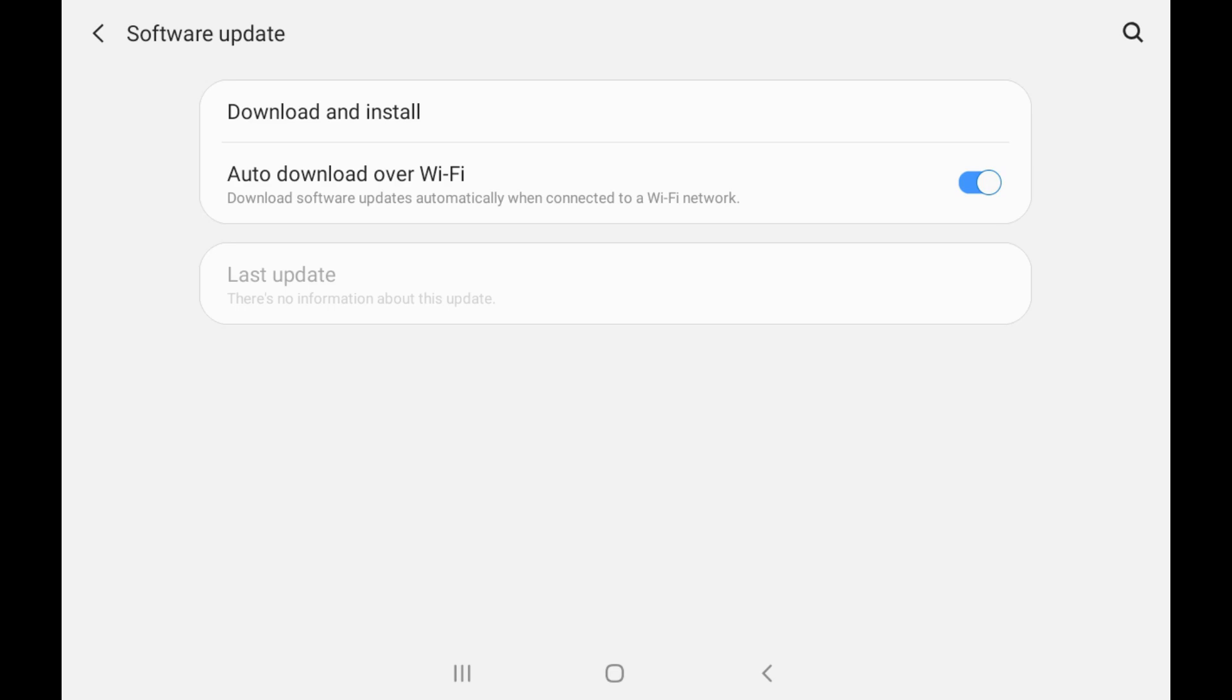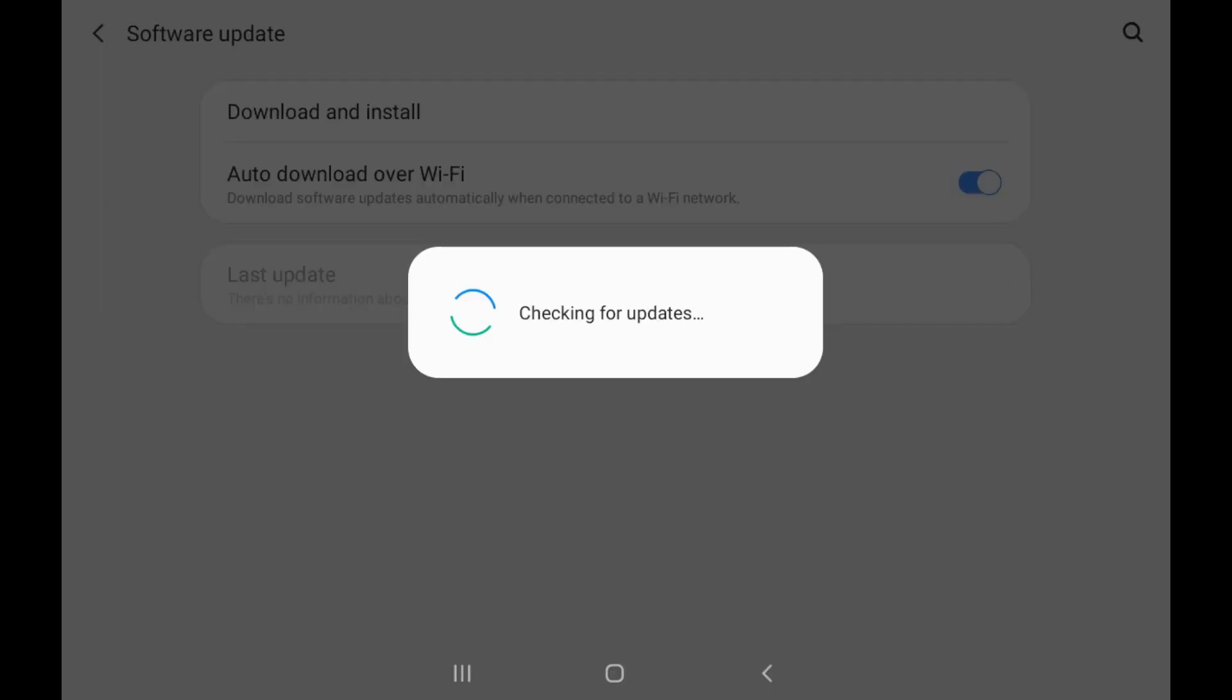Step 3. Tap Download and Install on this screen. The Checking for Updates window is displayed while your device reaches out and checks to see if a software update is available for your Samsung device.